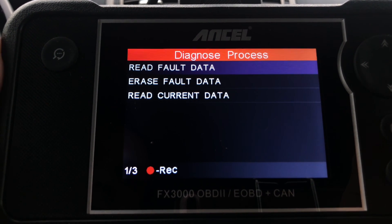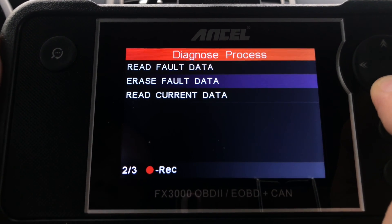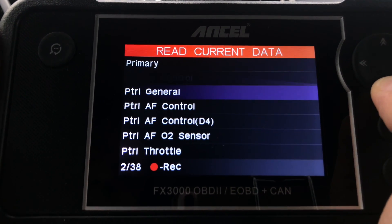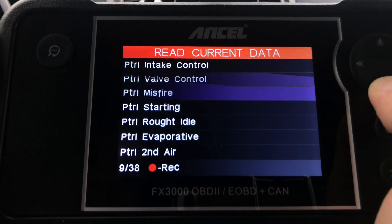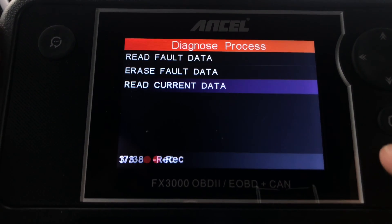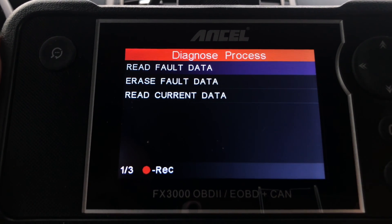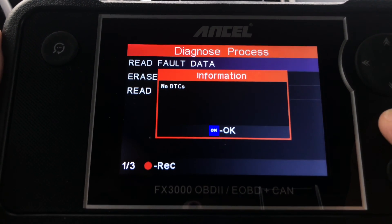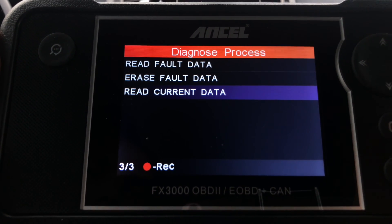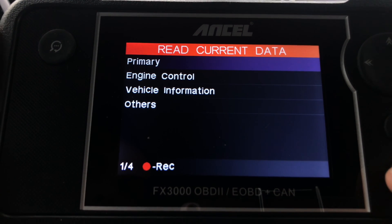Under the Engine section, there are no diagnostic trouble codes, so we can skip the erase fault data option. Also included here for convenience is the Read Current Live Data option, with 38 different parameters that could be useful when troubleshooting the engine ECU. The Engine Control ECU section also shows no diagnostic trouble codes, and has four different live data parameters.